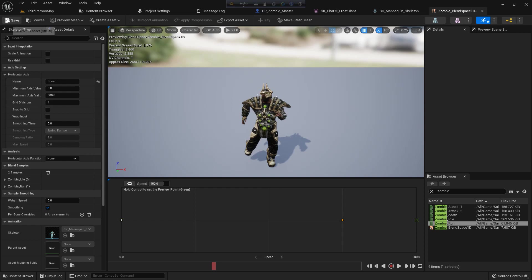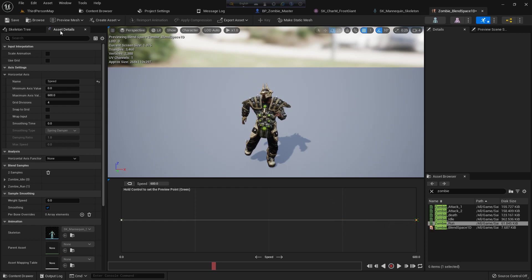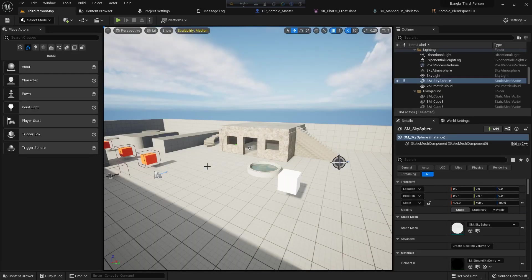And save it. I can place it at like 600 or 500 value - depends on you which value you want to give. Also you can decrease the speed in character movement.